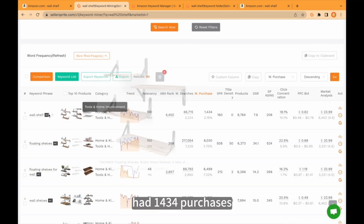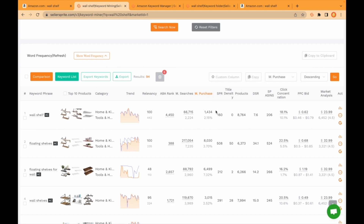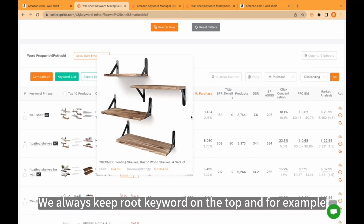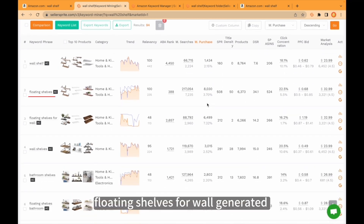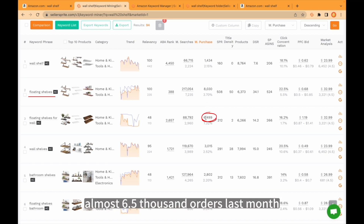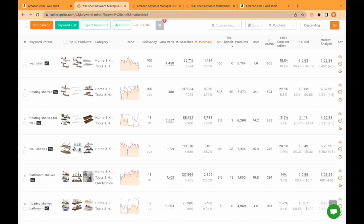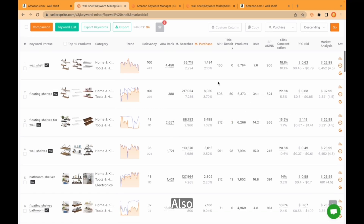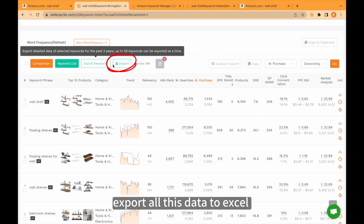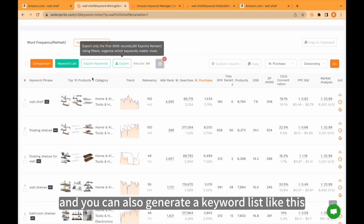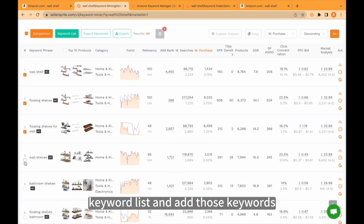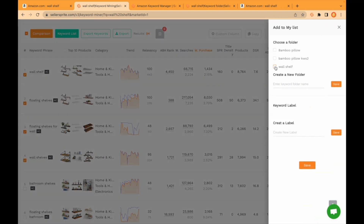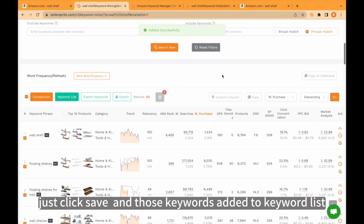Here you see 'wall shelf' had 1,434 purchases. We always keep the root keyword at the top. For example, 'floating shelves' generated more than 8,000, and 'floating shelves for wall' generated almost 6,500 orders last month. You can analyze all these metrics as you like. Also, you can export those keywords — export all this data to Excel. You can also generate a keyword list, click the keywords you like, add them to the keyword list, and save it. Those keywords are then added to your keyword list.